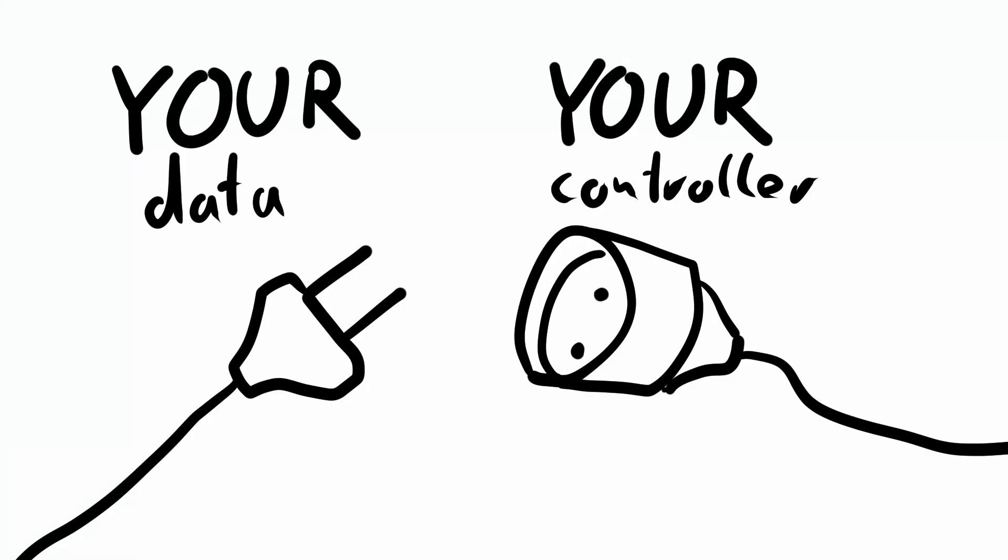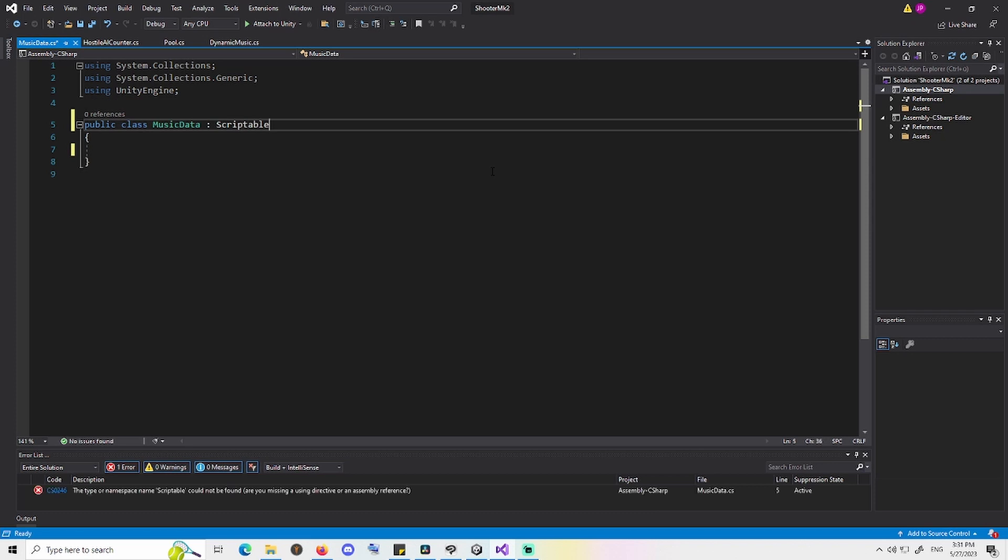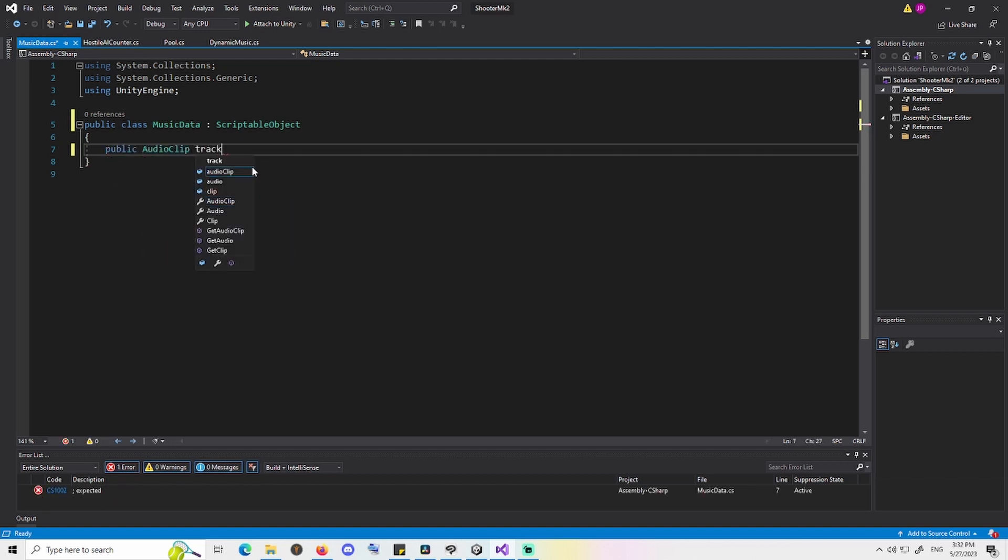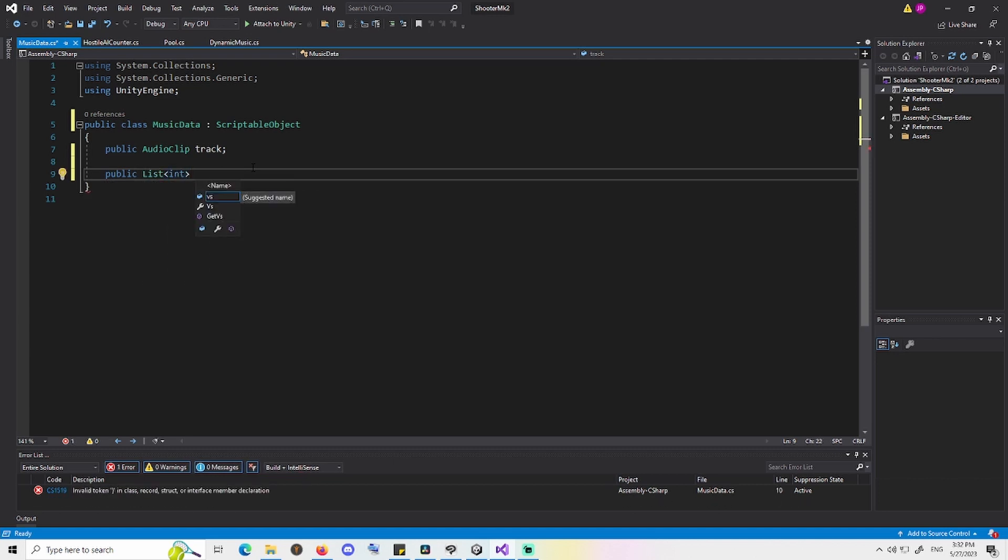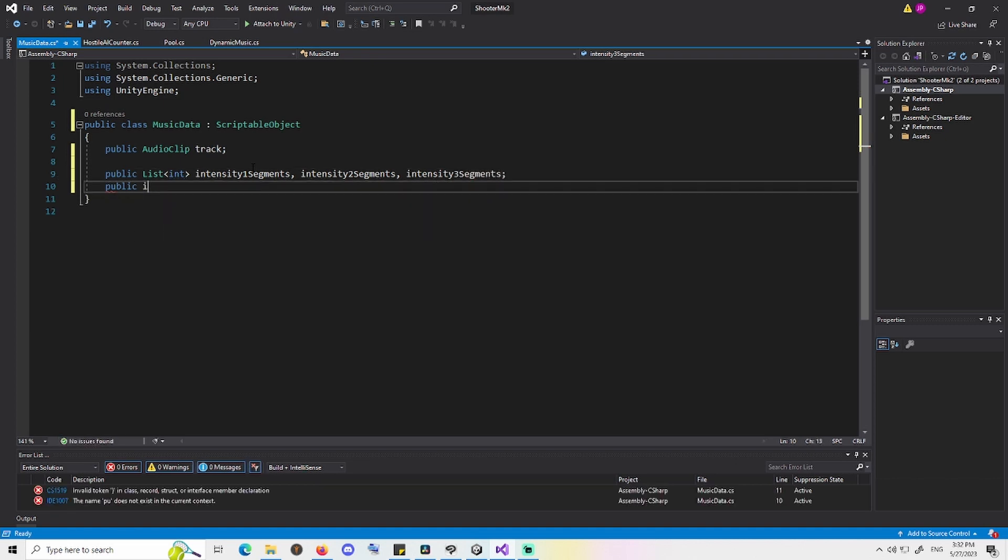Now I can't actually help you all that much with this one, because how you sort your data depends on how you intend to control your music later on. Which depends on what your game is. You need to think about what you want to achieve and organize things accordingly. For Sanctuary Zero, I'm operating with the concept of intensity levels. Zero meaning no music, one for exploration, two for combat and three for boss fights. So I created a scriptable object that holds a reference to my music file as well as three lists, one for each intensity level, that hold integers representing the starting bars of each segment. Since all my segments will be the same length, I don't really need to worry about that per segment and can just prompt that in as a singular integer. Same for the beats per bar, but this might not be right for your project. Think about what you need.